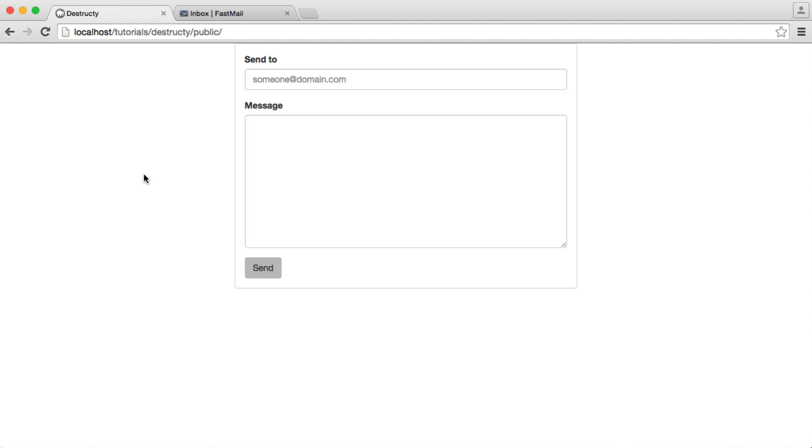And what we're going to be doing is using Slim 3, which is a very lightweight, very easy-to-use PHP framework. So if you are put off by frameworks, don't worry too much. It's going to be really simple to set up, and it will make our application structure a lot nicer. We're not going to have any messy files floating around.